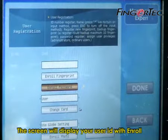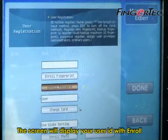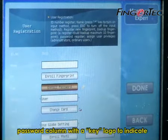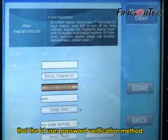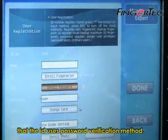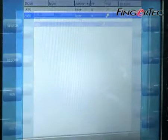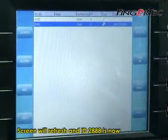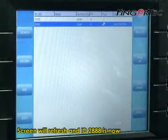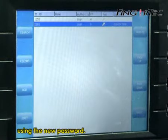The screen will display your user ID with the Android password column showing a key logo to indicate that the ID uses password verification method. Press Done to save settings. The screen will refresh and ID 2888 is now using the new password.